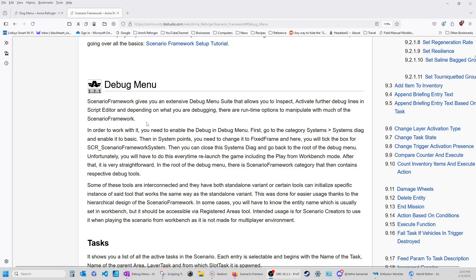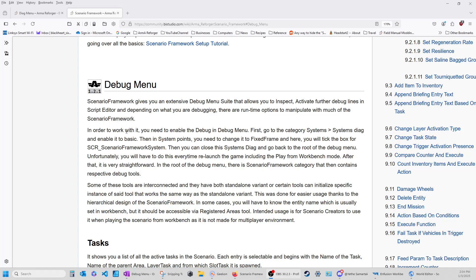So it says here debug menu. The scenario framework gives you an extensive debug menu suite that allows you to inspect, activate further debug lines in a script editor. And depending on what you're debugging, there are runtime options to manipulate with as much of this scenario framework. In order for it to work, you need to enable the debug in the debug menu. First, go to Category Systems, Systems Diag, and enable it to Basic.